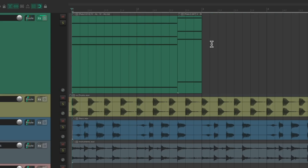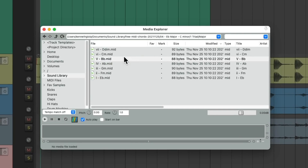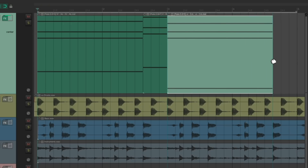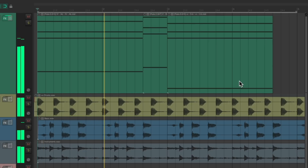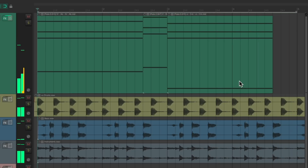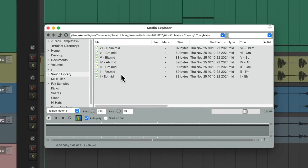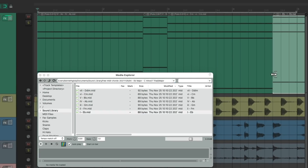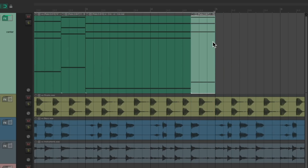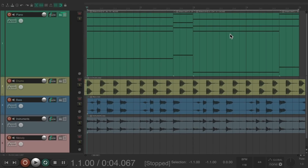In bar three it goes to a C minor. You could try these until you find the chord you want — I just happen to know which one it is. Grab the C minor and drop it right here, stretch it to length. The final passing chord is an E flat; choose it, drag it in, and stretch it so it stops at bar five. Now we have a complete progression.